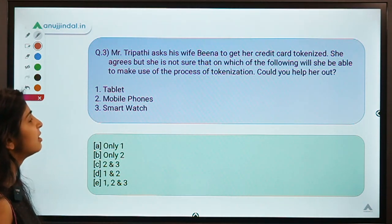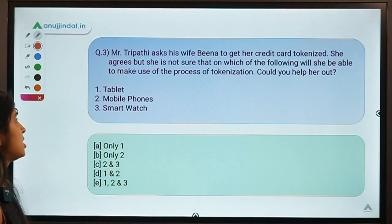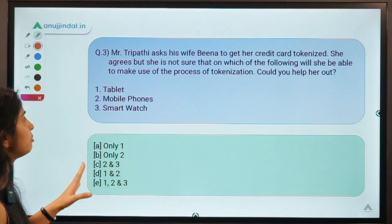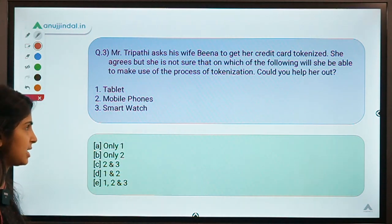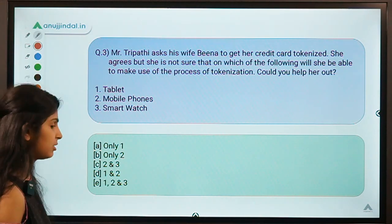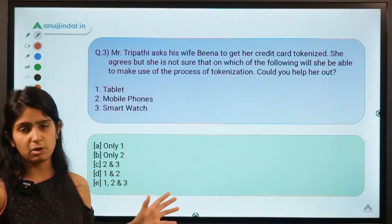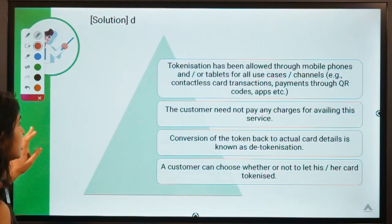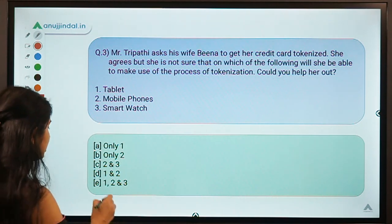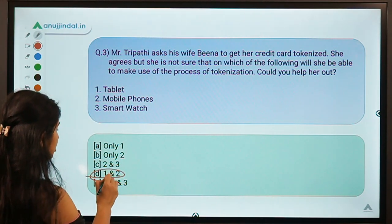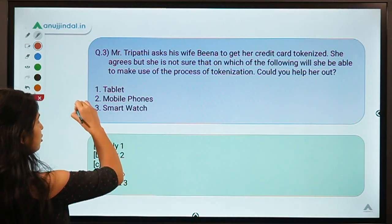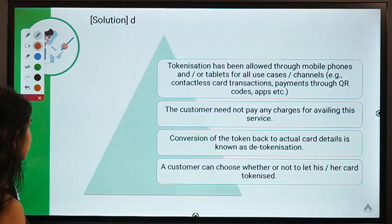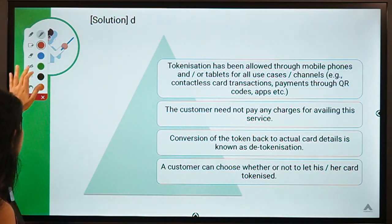Moving ahead to question three: Mr. Tripathi asks his wife Beena to get her credit card tokenized. She agrees but is not sure on which devices she will be able to use the process of tokenization — could you help her out? The correct answer is option D, meaning she can use it on a tablet and mobile phone but not on a smartwatch.